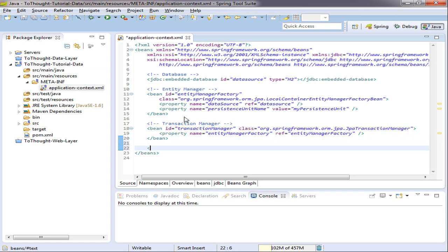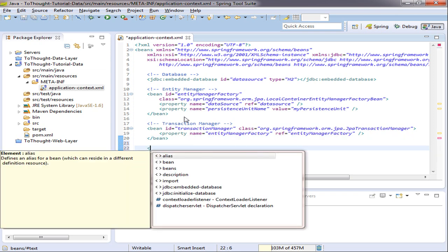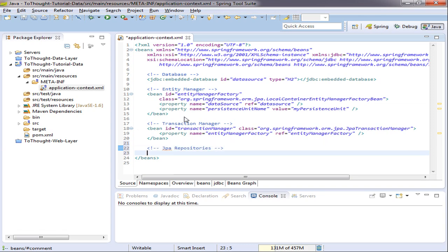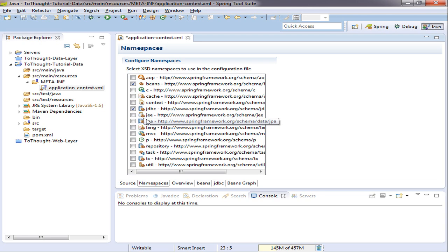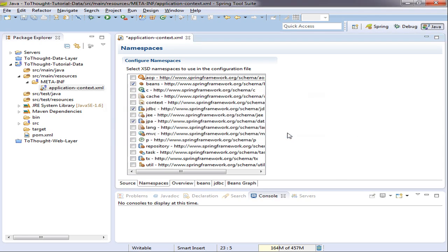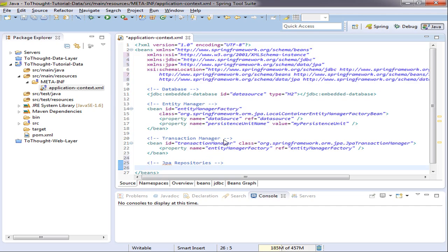Now, I'm going to give the transaction manager a new ID. And then in the entity manager factory property, we are going to reference the bean we just created, the entity manager factory. We'll save that. Finally, we'll need to set up our Spring Data configuration. And there's also a namespace available for this, which can help us with the configuration. So we'll use the JPA namespace.